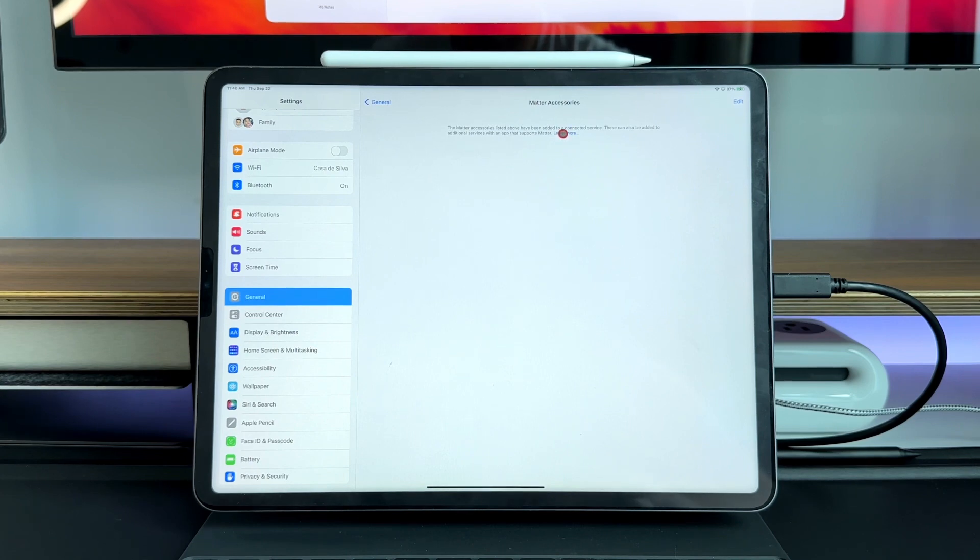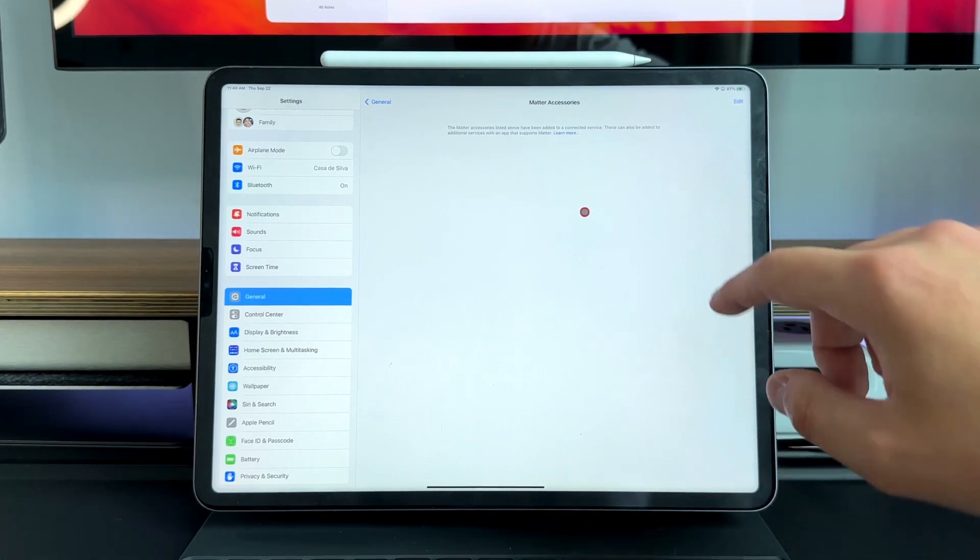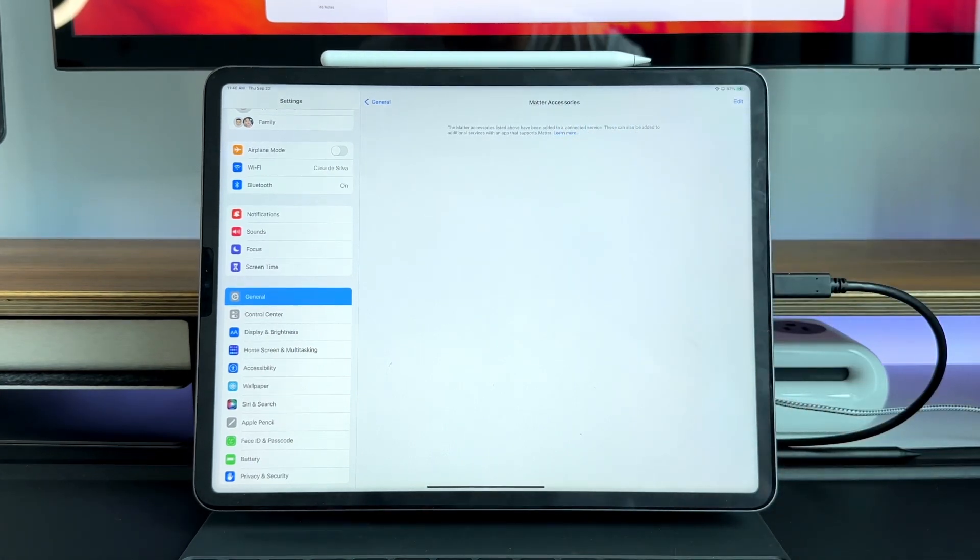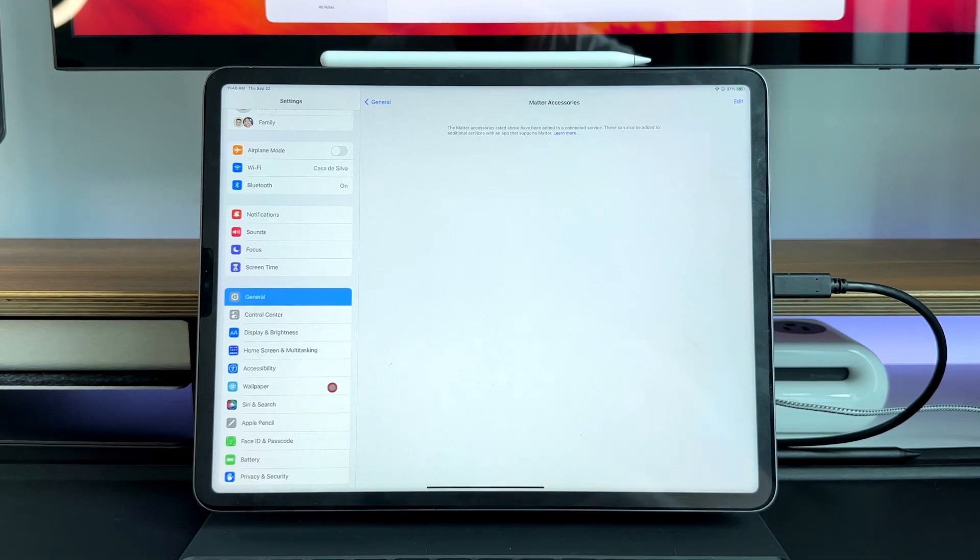And then even when you press on to learn more it doesn't allow you to do anything whether you physically tap or whatever the case may be. They're just getting everything ready to go.